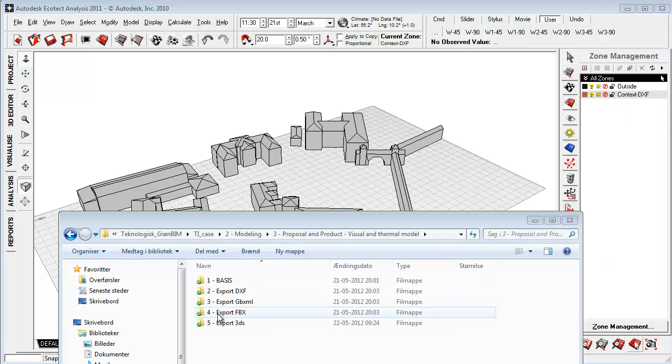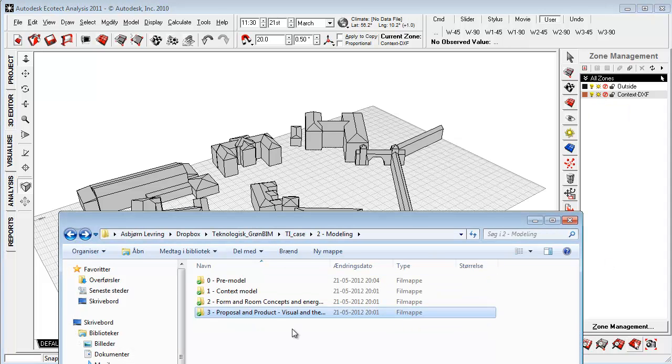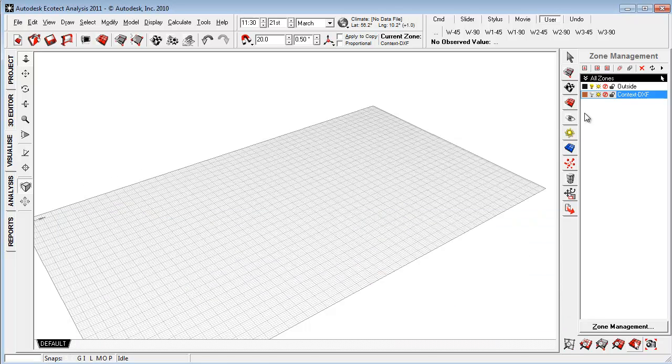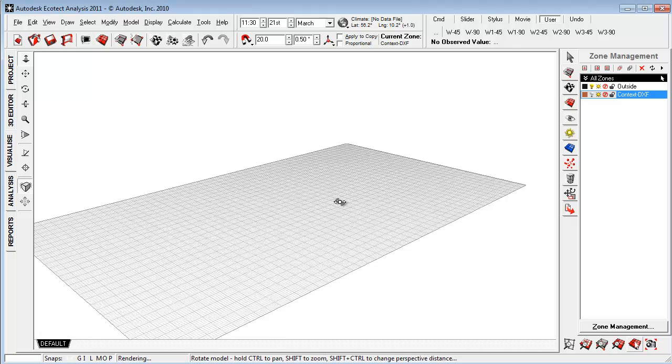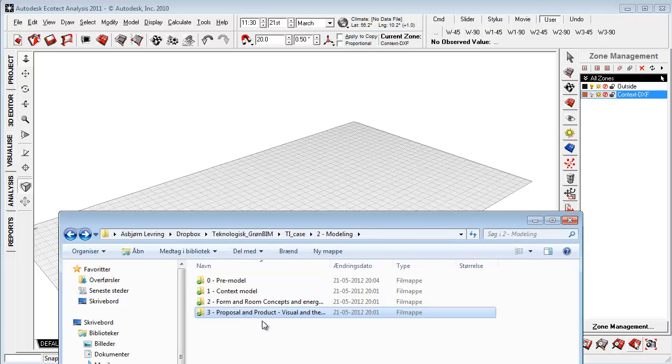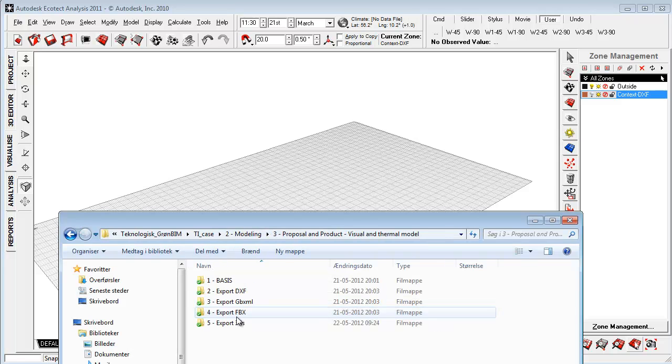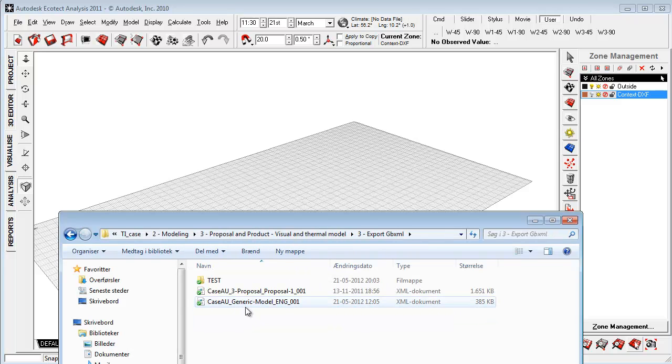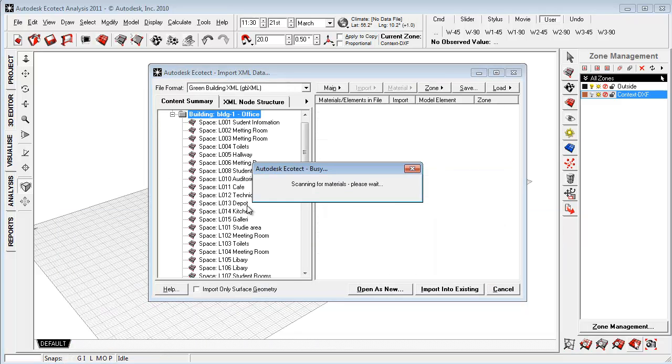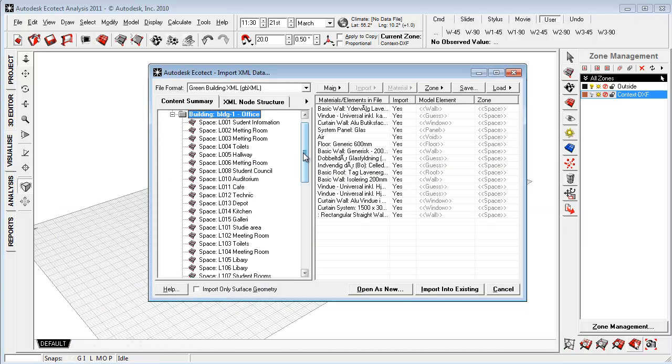Okay so the next thing I want to show is how to bring in a proposal model as GBXML. So I'm going to turn off the geometry or the context that I imported. I'm going to go down to the folder like that. And I'm going to this folder here and I'm going to export GBXML. Taking this here proposal and I'm pulling it into the model like that.